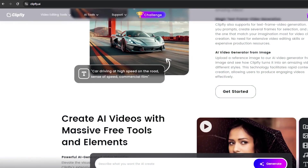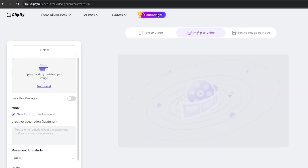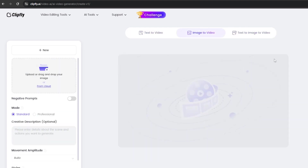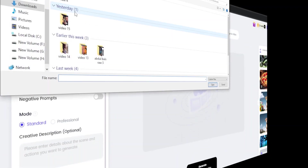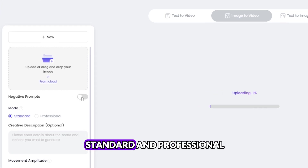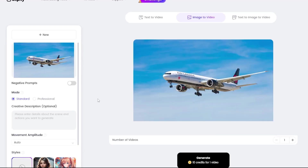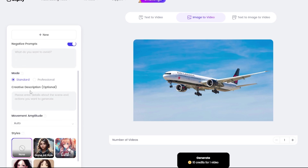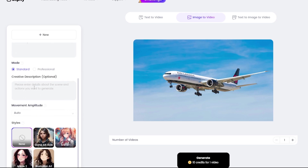Step 2: Image-to-video transformation. After logging in, click the Get Started button again, and you'll see three options: image-to-video, text-to-video, and text-to-frame-to-video. Let's start with the image-to-video feature. Click the Upload button to add an image you'd like to animate. You'll notice two modes — Standard and Professional. In the Negative Prompt section, you can specify elements you want to exclude. Meanwhile, the Description box allows you to add a creative prompt, which is optional.